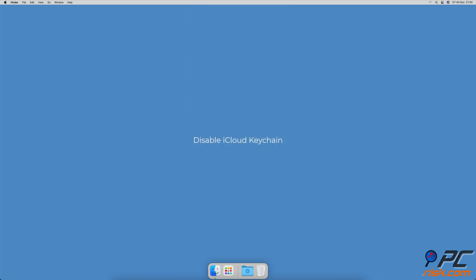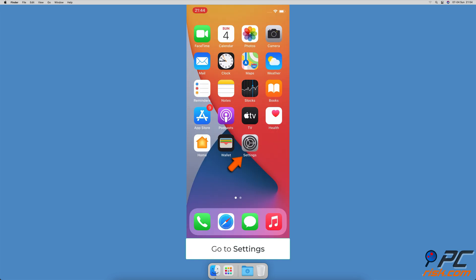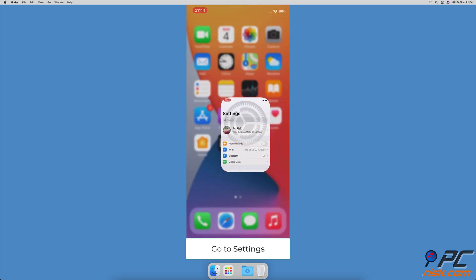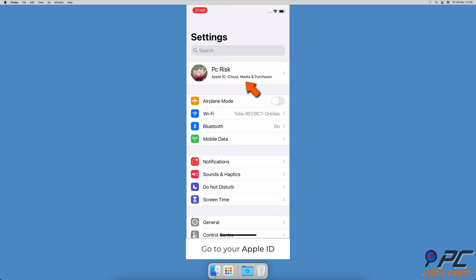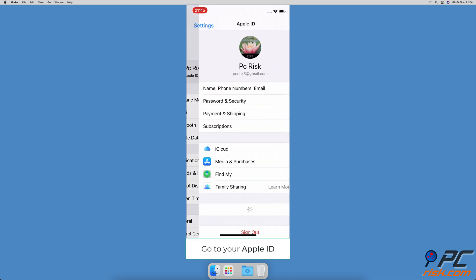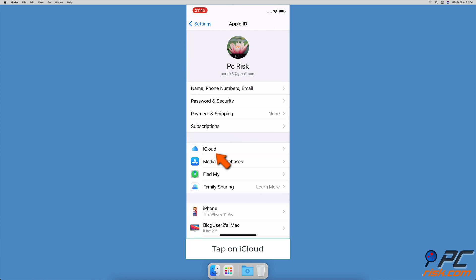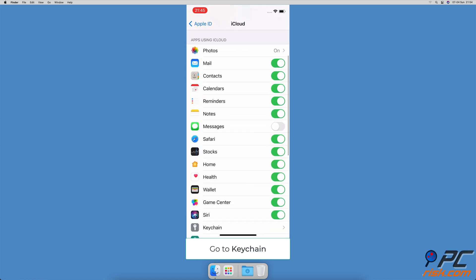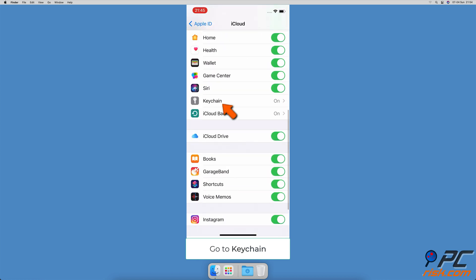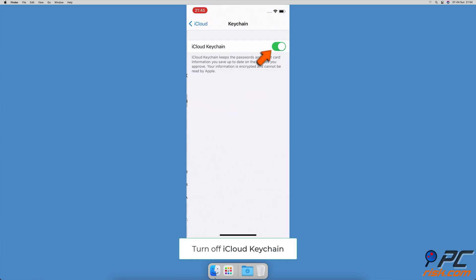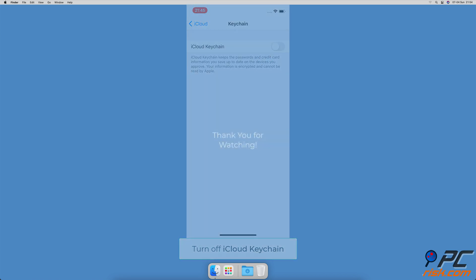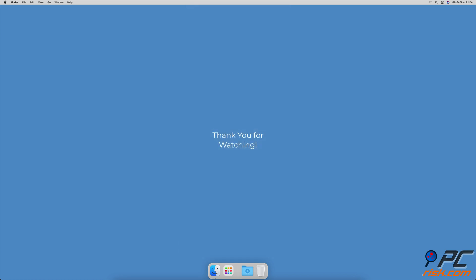To disable iCloud Keychain, open the Settings app, tap on Apple ID, then go to iCloud settings. Scroll down and select Keychain. Turn off iCloud Keychain and if asked, enter the passcode.